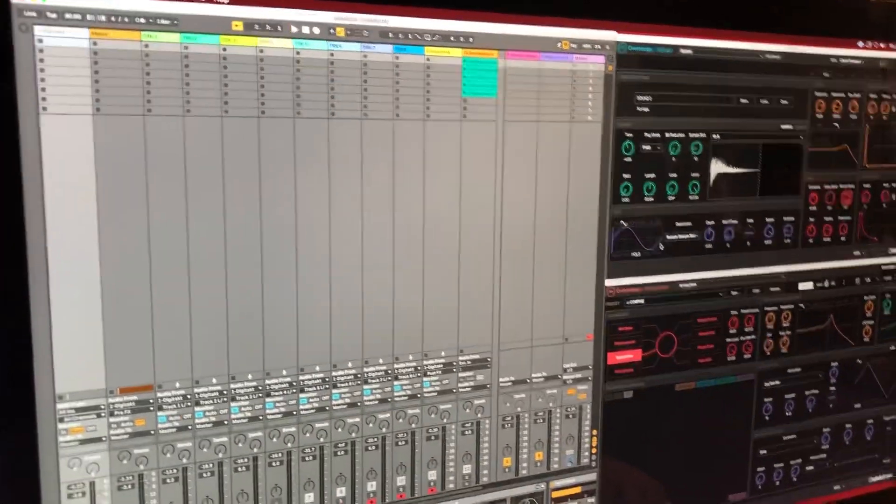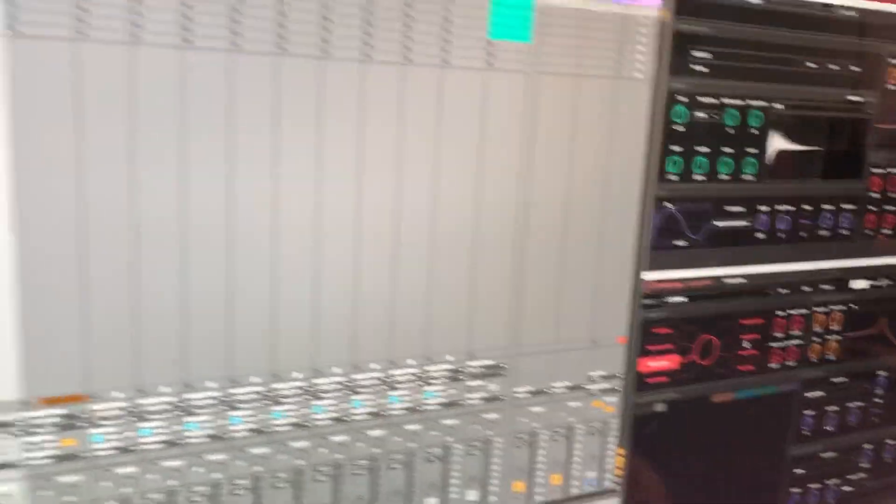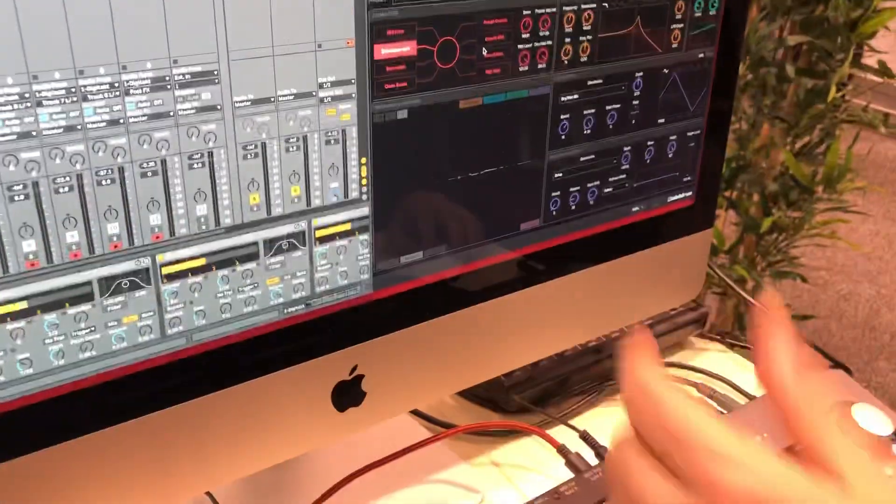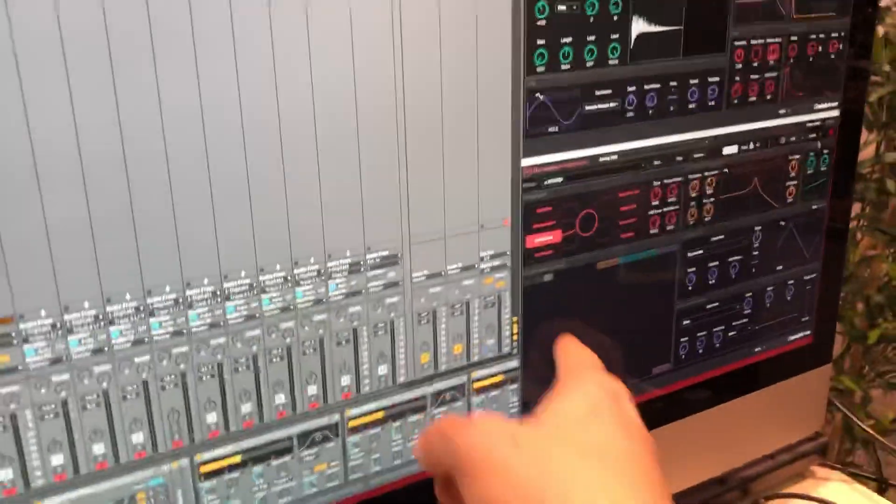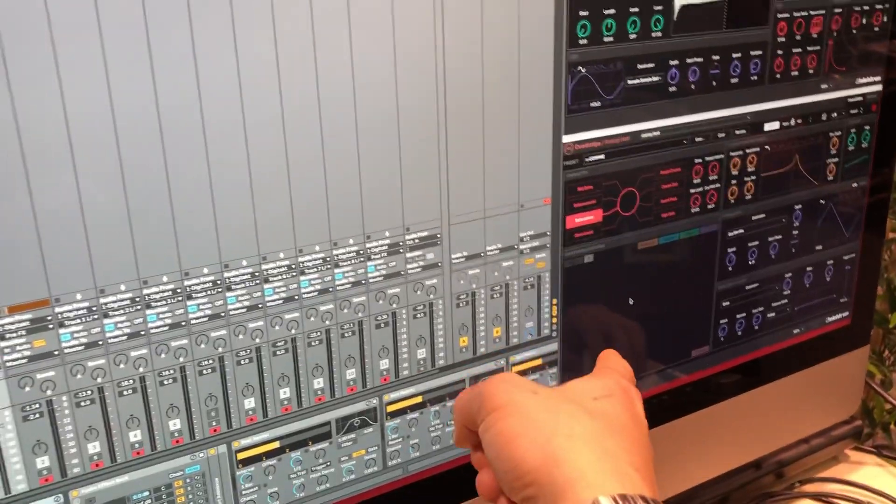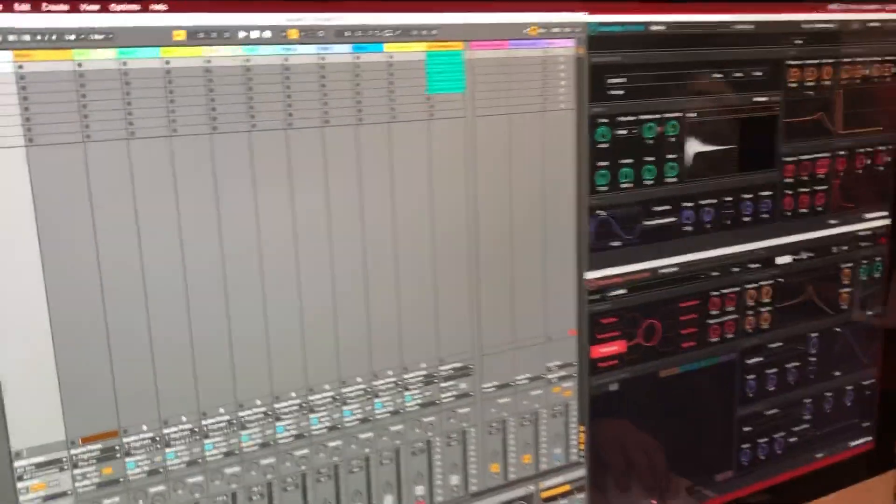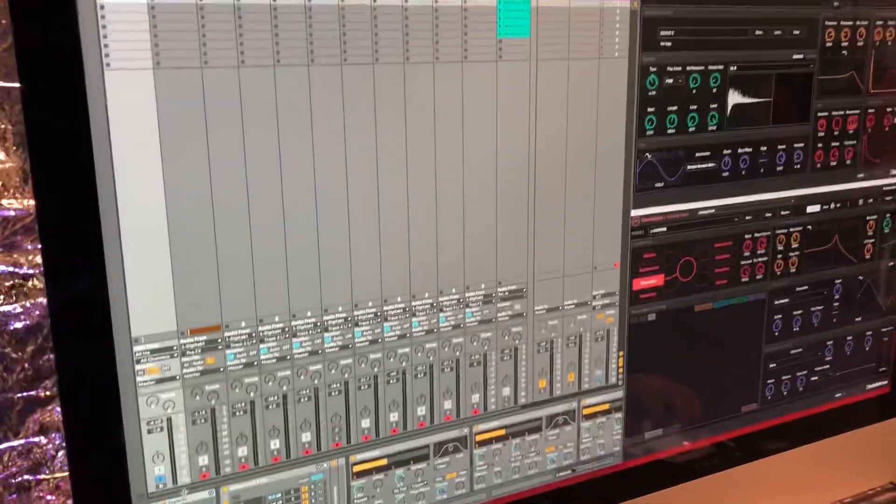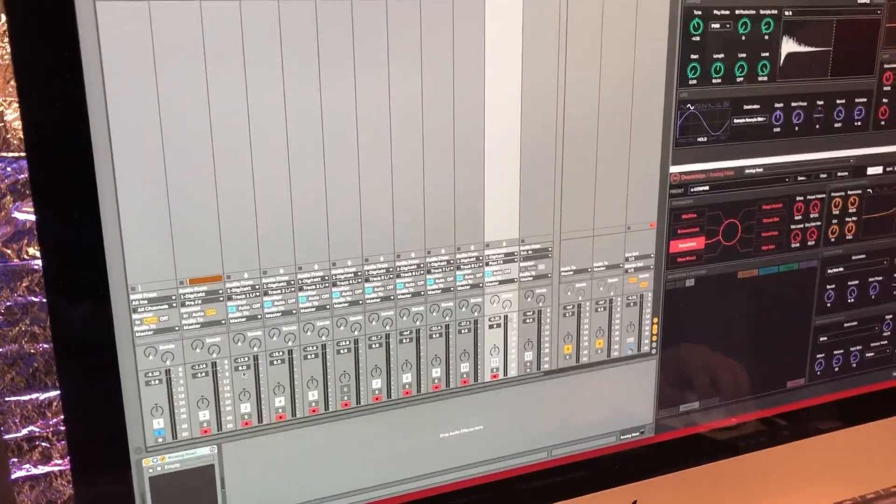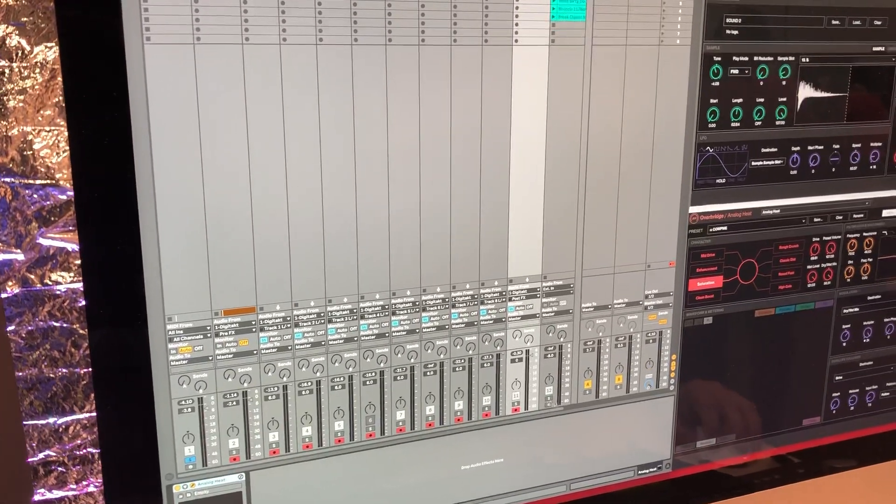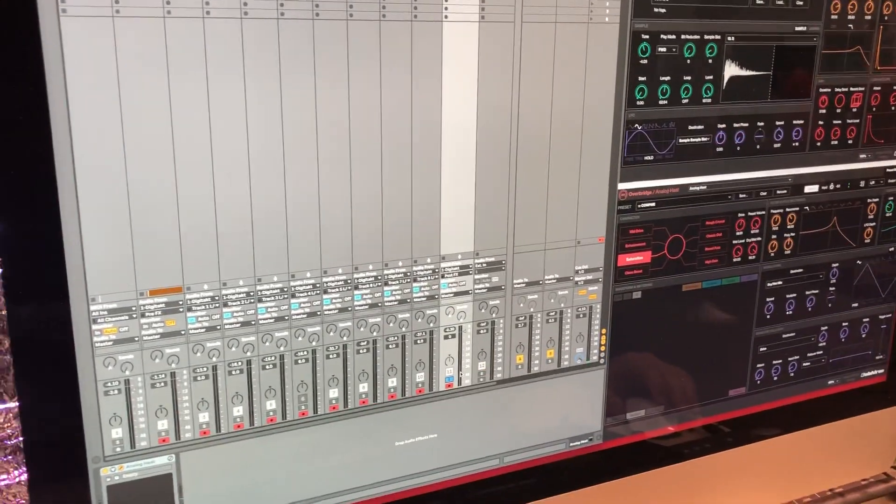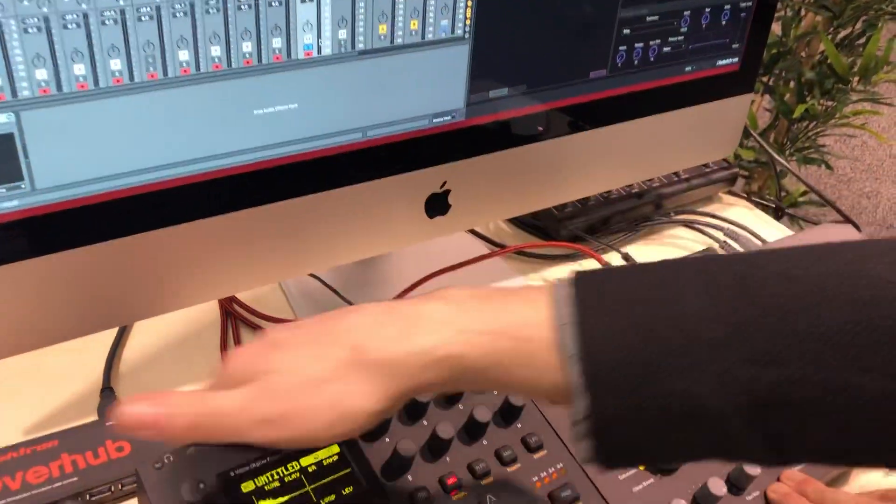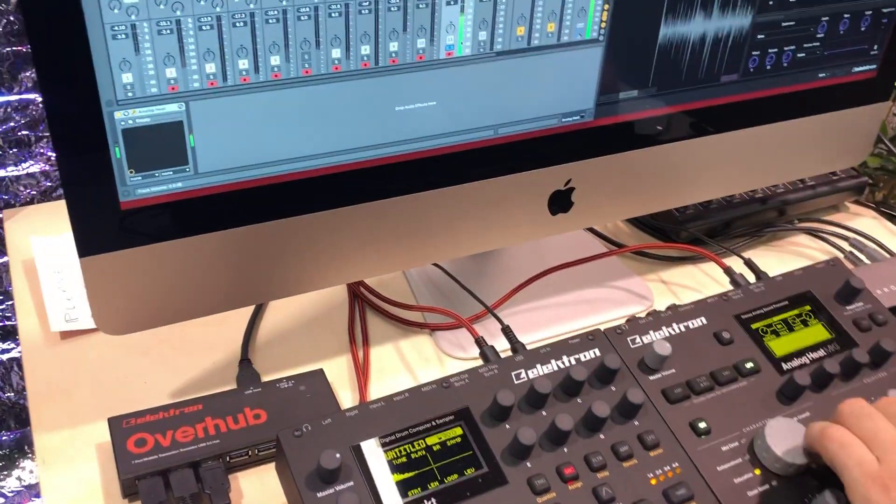This sounds awesome. And of course all the controls are changed on the screen. All the interfaces. You have open the one for the Analog Heat. And then this is the one for the Digitakt. And what I've done here is that the Digitakt plugin audio goes into this channel which is an Analog Heat plugin. So if I just solo this track, I will hear the audio being processed through this without any fiddling with the cables.